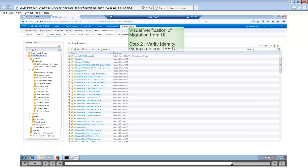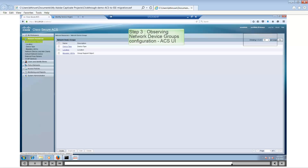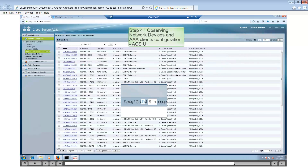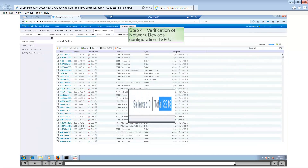Next we will look at the network device groups. When you go to ACS Network Resources > Network Device Groups, there are three device groups in ACS. In ISE there are three as well — these include some device groups that already exist in ISE by default. In network devices we have 3218 in ACS, and the same number of network devices in ISE after migration.